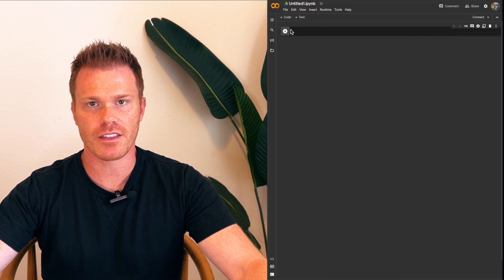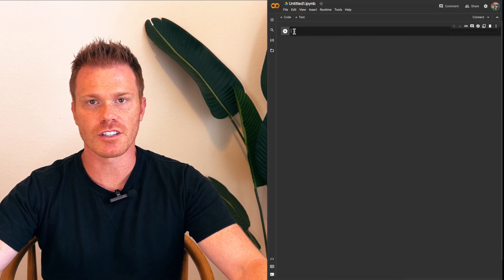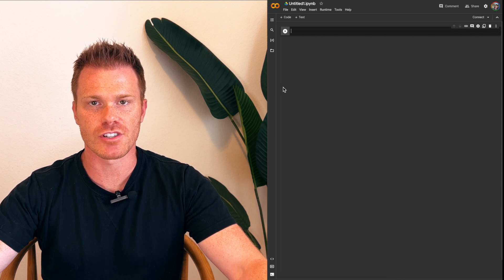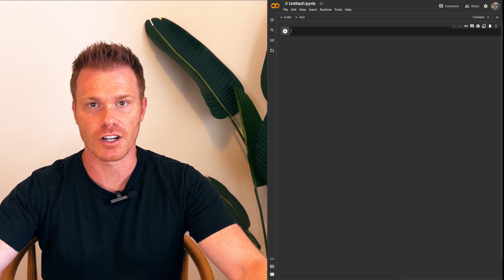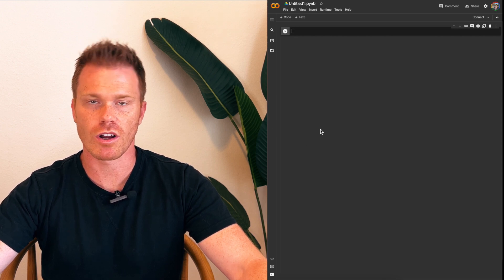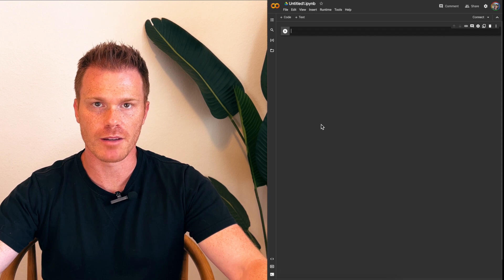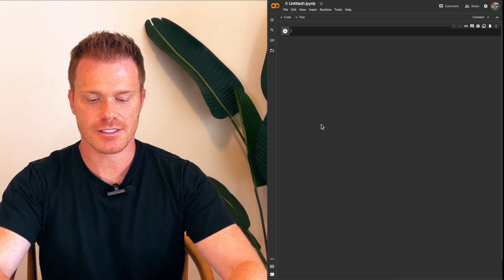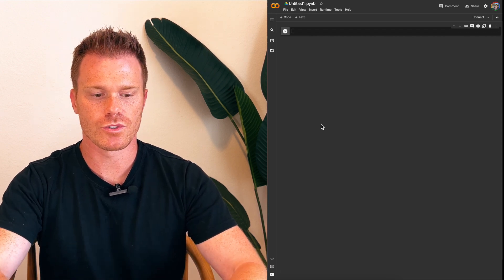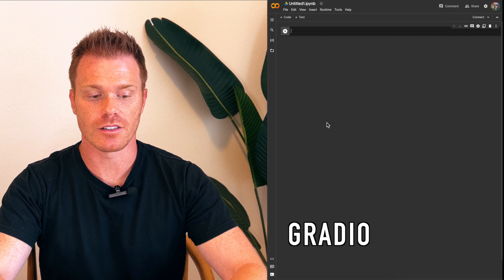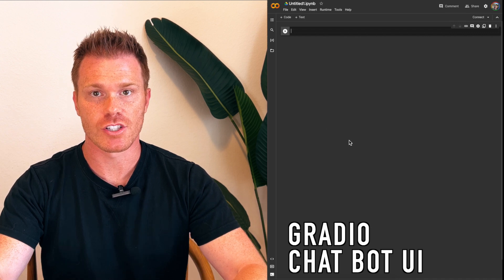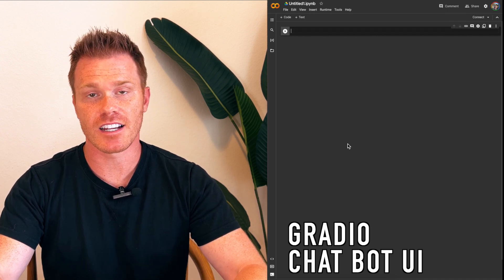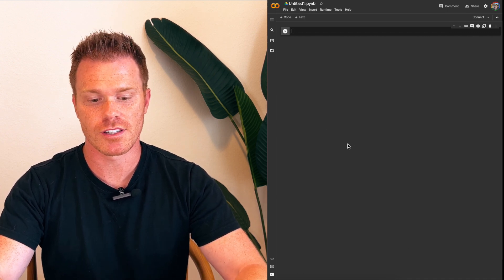If you're not familiar with Python, you first need to load programs into the Python session that you have running. The code that you create after this will call on that program to perform tasks. In this case, we're going to use OpenAI and Gradio, a chatbot user interface that has a lot of potential uses, but we'll play with the basics today.